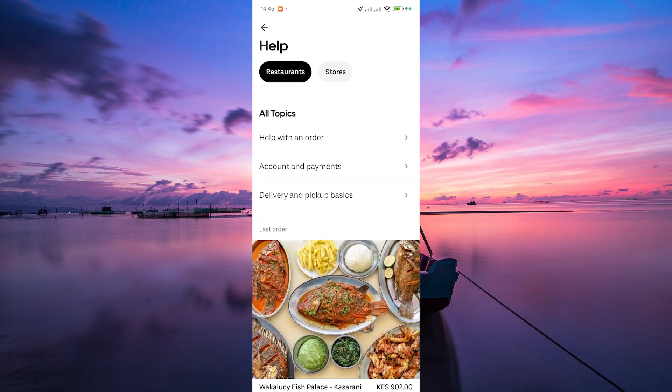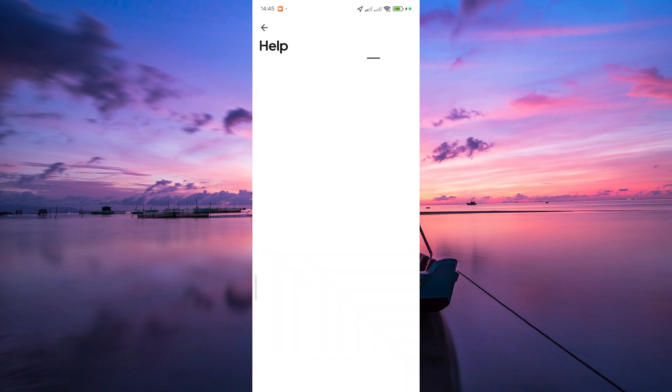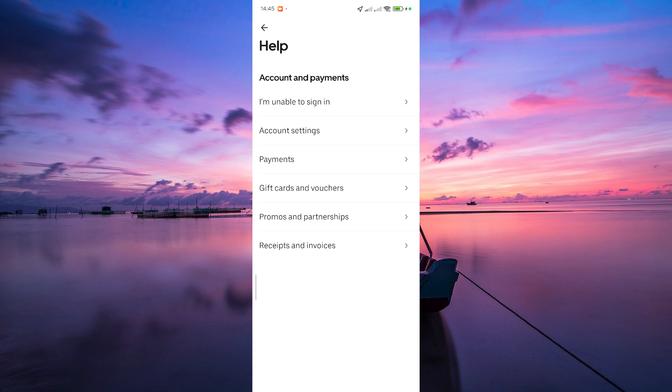Within the help and support section, look for account and payment options, or something similar. Uber Eats often organizes topics, so find the one related to updating your vehicle information.